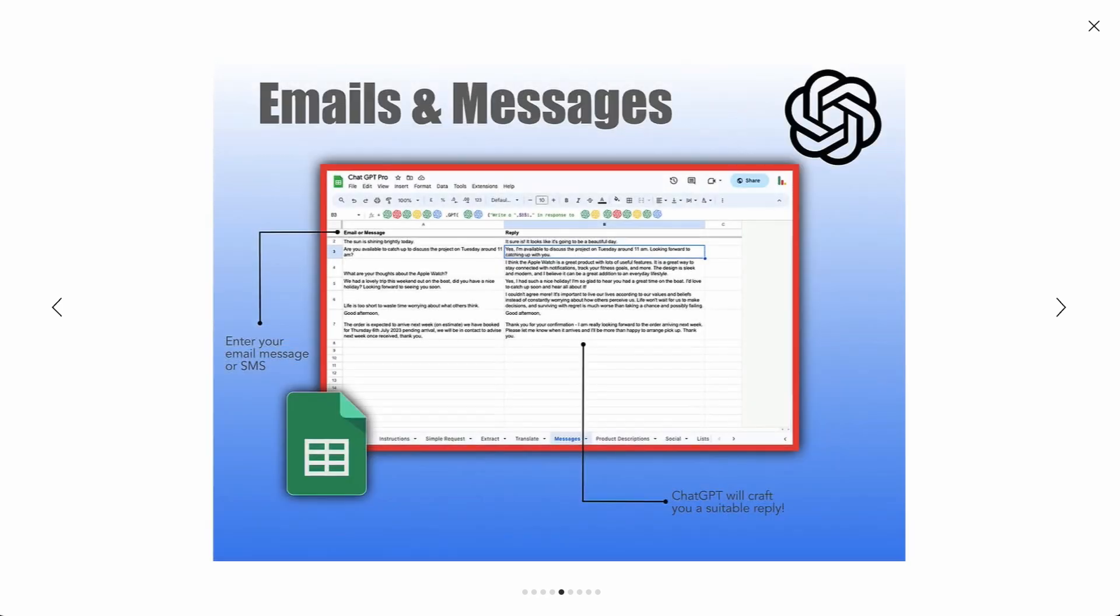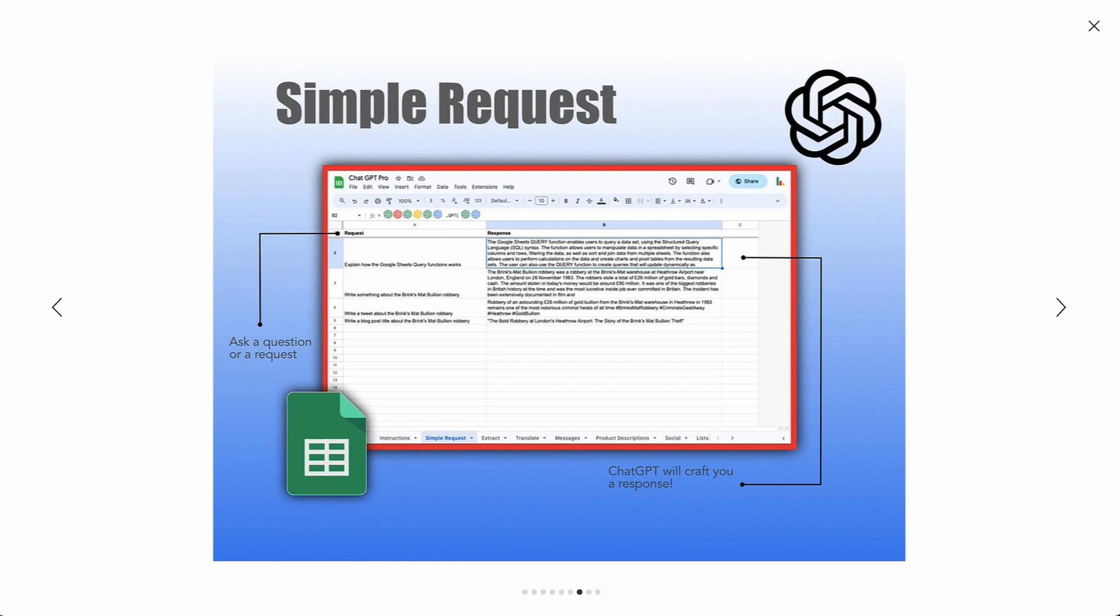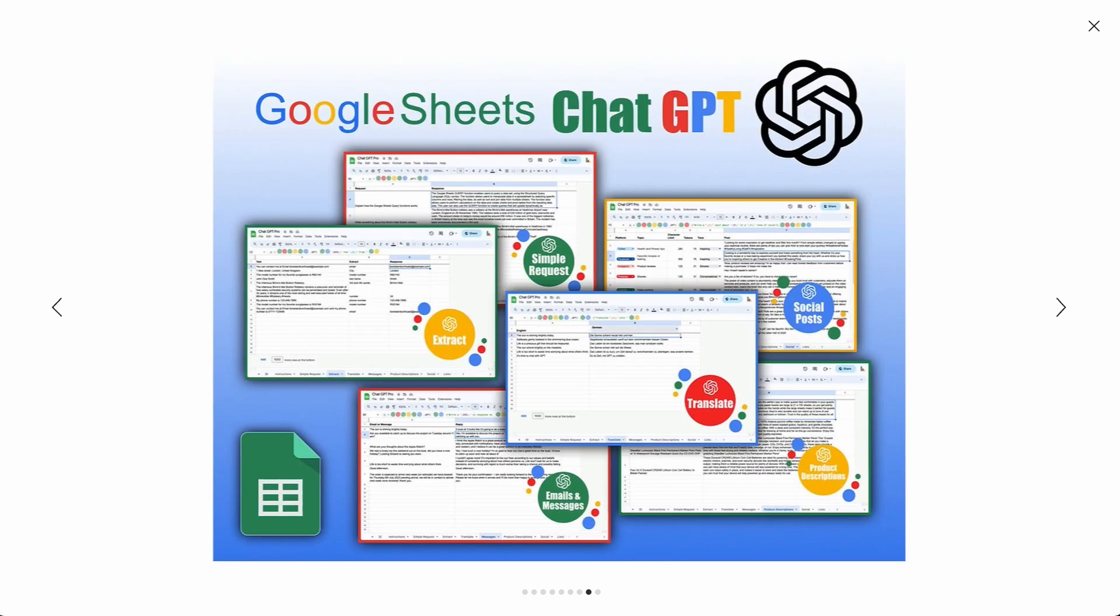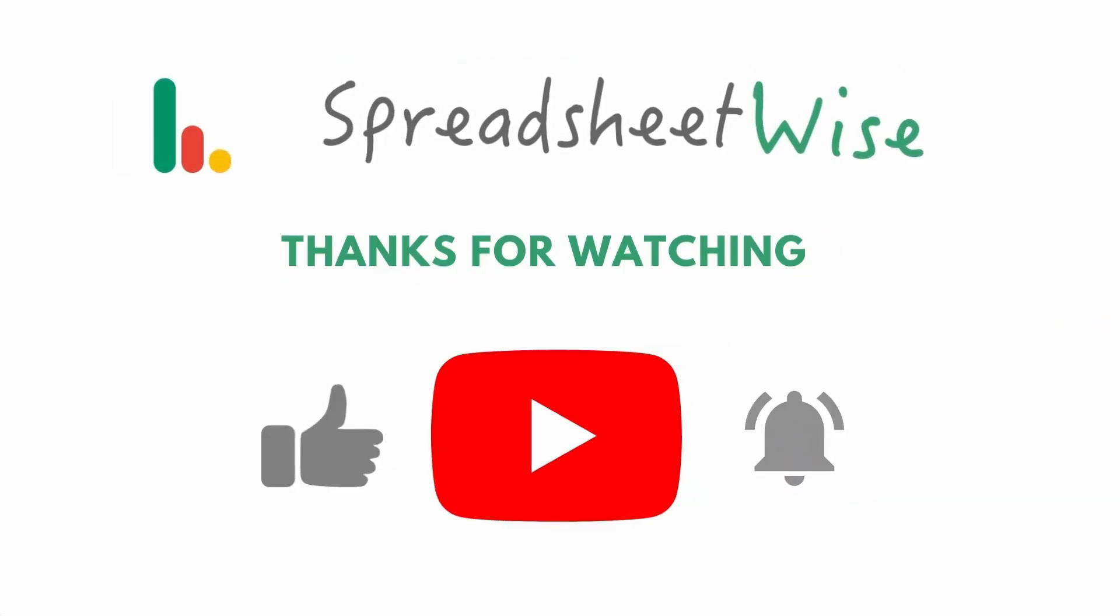If you're excited about these possibilities, please click that like button and subscribe for more insights. Don't forget to explore our templates to kickstart your AI-powered spreadsheet journey. That's all for today folks. Thanks for watching.